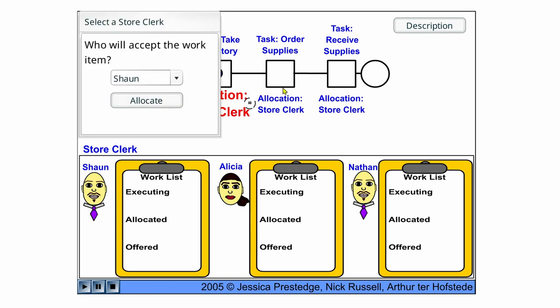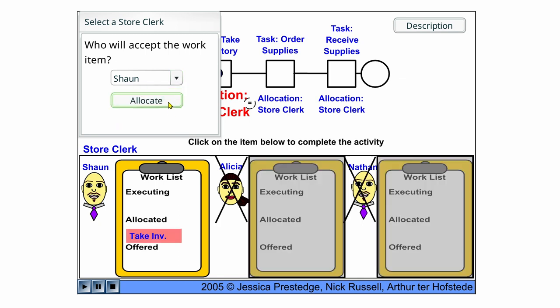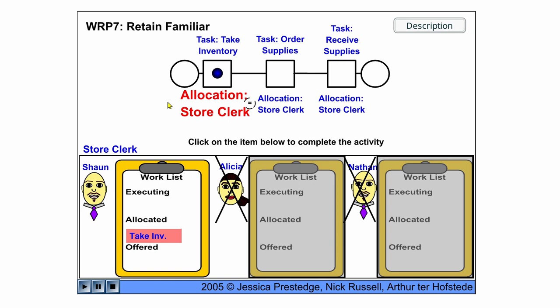And we will say, okay, Sean will accept this work item. So it will be allocated to Sean.